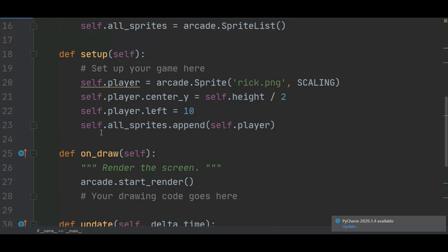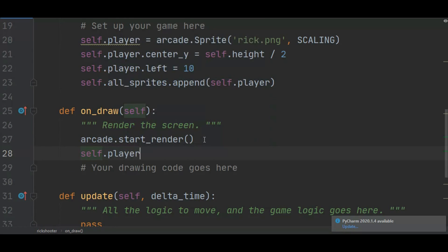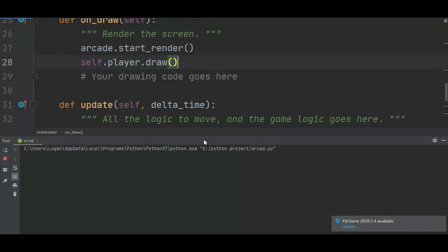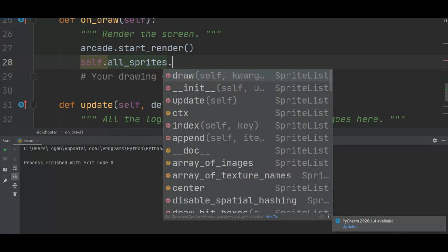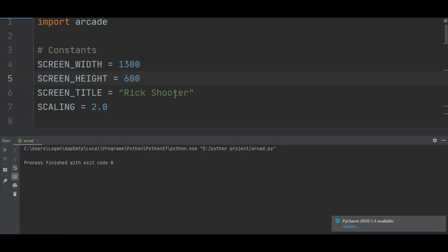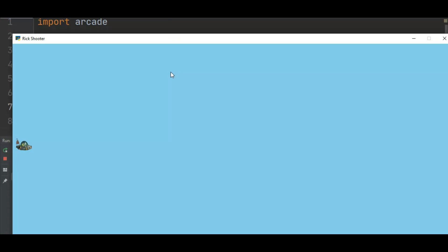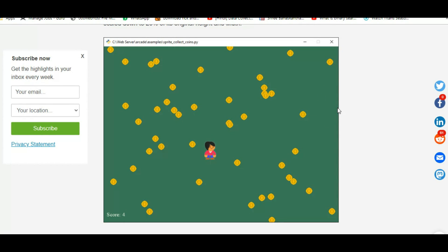In on_draw I'll draw our character. I showed earlier how to display characters using on_draw. I can call self.player.draw(), or self.all_sprites.draw() — both show Rick since that's the only sprite right now. The image is very large, so I'll change the scaling to 0.10. Now the player is a perfect size — you can see a spaceship at the right scale.